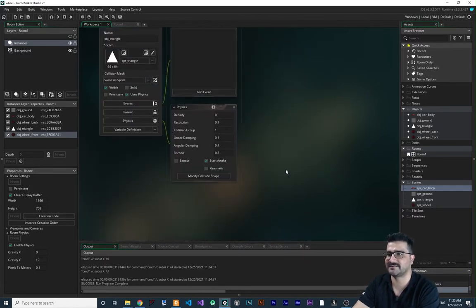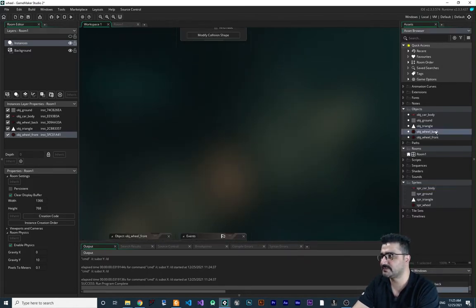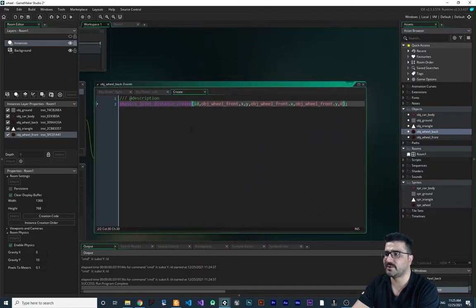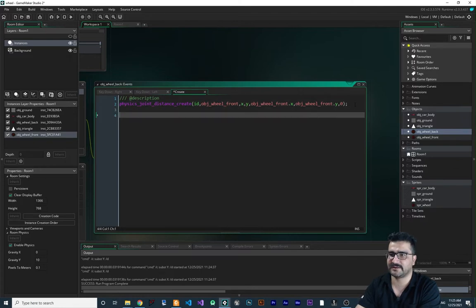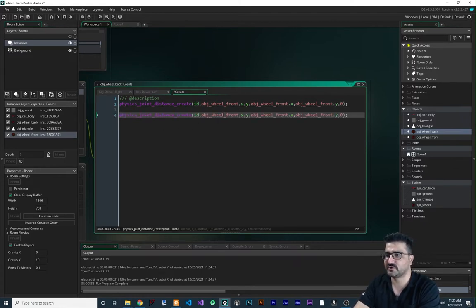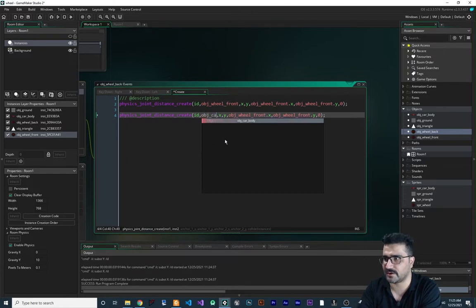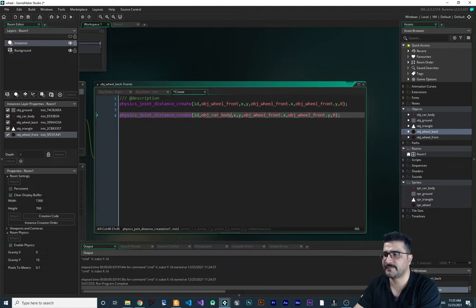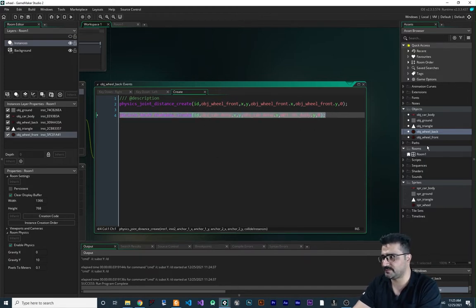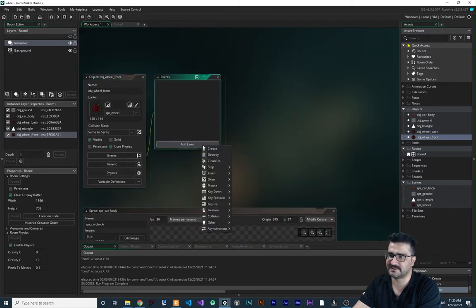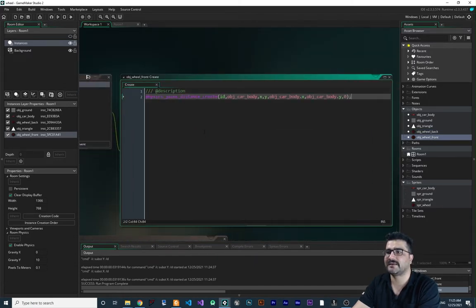Let's create a physics distance joint and copy-paste it. I want to connect `obj_wheel_back` to `obj_car_body`, linking it to the x and y of the car body. Then copy and paste that for the front wheel as well in the create event.